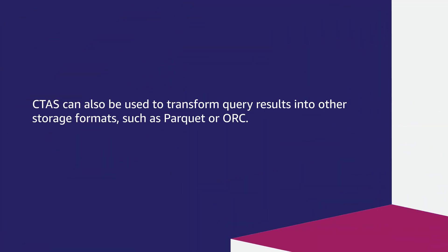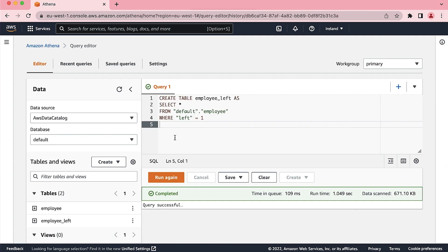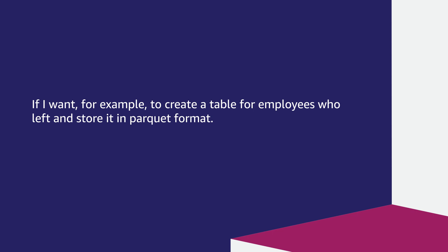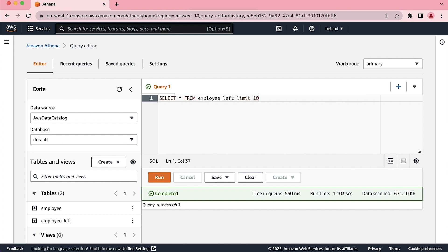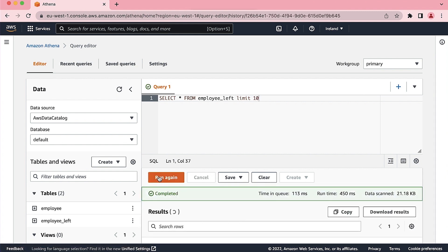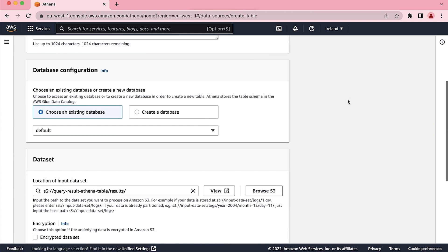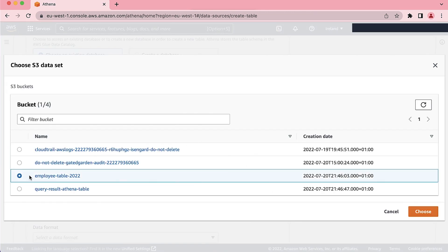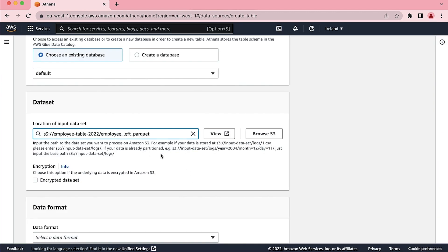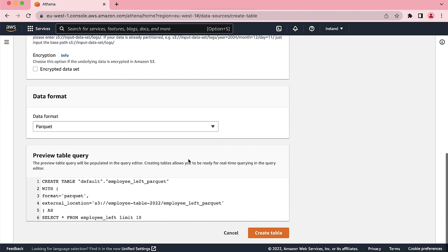CTAS can also be used to transform query results into other storage formats, such as Parquet or ORC. If I want, for example, to create a table for employees who left and store it in Parquet format, I can run the query — SELECT * FROM employee_left LIMIT 10 — then choose Create and choose Table From Query. I'll specify the name of the table, employee_left_parquet, for example. Specify the Amazon S3 path where the data will be stored. For data format, let's choose Parquet.